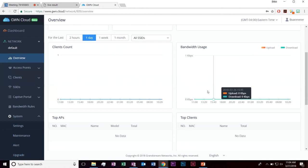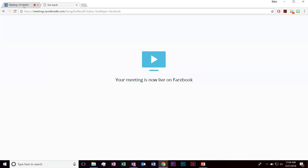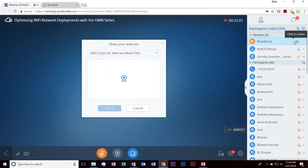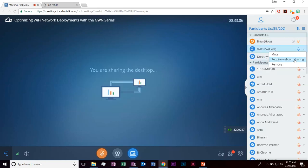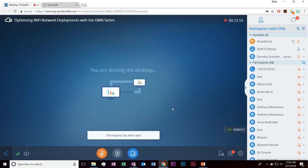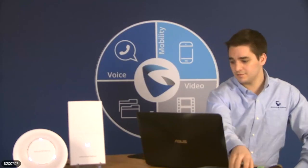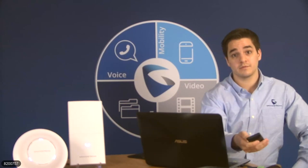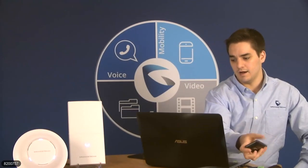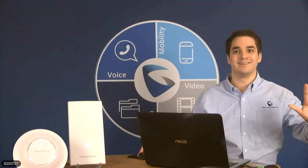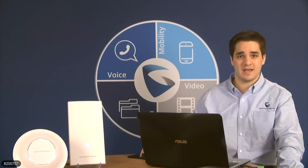That concludes our overview of the cloud and the presentation. I'll be sharing the presentation and recording after this meeting. Now we're moving into Q&A — if you have any questions, feel free to go ahead and ask away using that Q&A feature. For technical questions I'll try to answer them as best I can, and I'll look into them afterwards if needed.